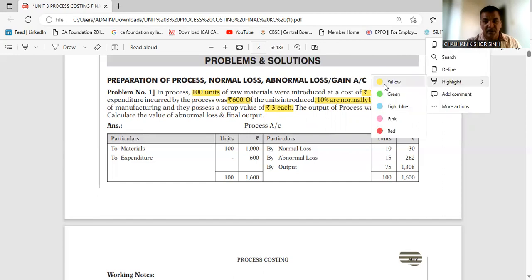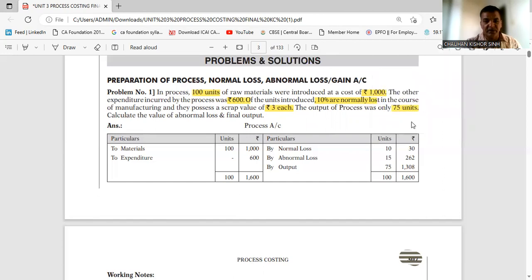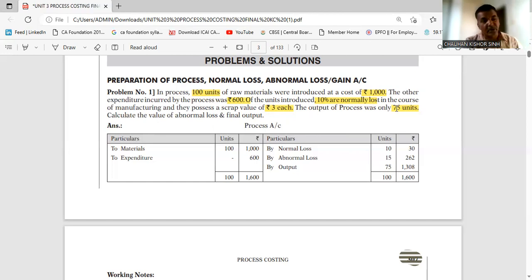We will get 75 units. So you can do the calculation orally — 100 units were introduced, 10% means 10 units normal loss, so normal output would be 90 units. You should get 90 units, but actually only 75 were received. So that means 15 units of abnormal loss occurred.